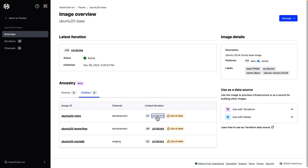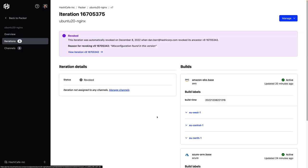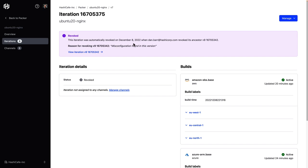And if we follow through here to the linked iteration, we see that this linked iteration of the nginx image is also revoked. And we get a message here about why it was revoked, because the ancestor was revoked along with the message we put in.